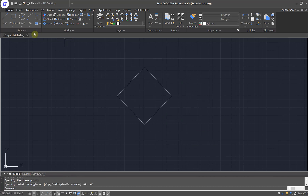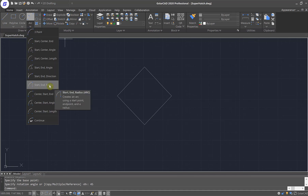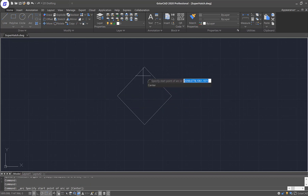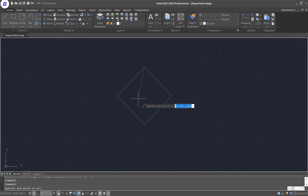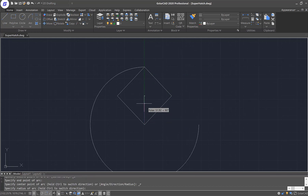Next, we need to go to the drawing tools ribbon and look for the command called Start End Radius Arc. For the start point, I'll be choosing here. The end point will be here. And then for the radius, I'll just type in 100.